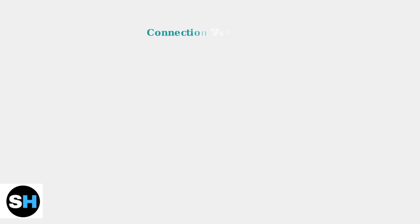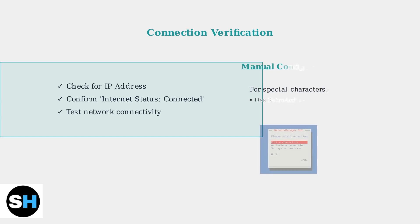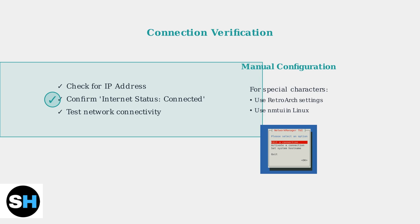After entering your network credentials, verify the connection by checking for an assigned IP address and confirming that the Internet status shows as connected in your network settings.